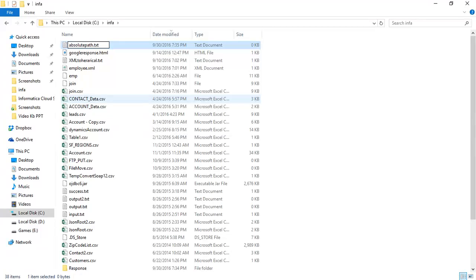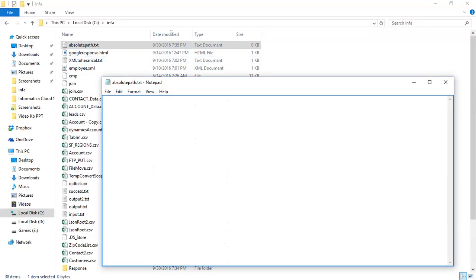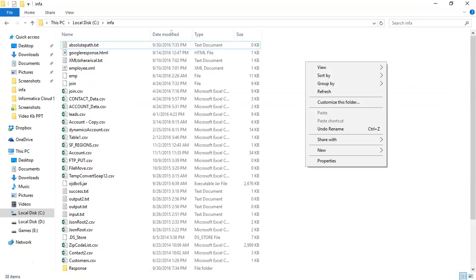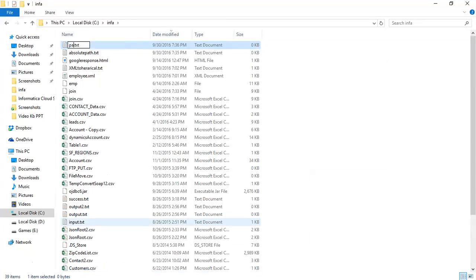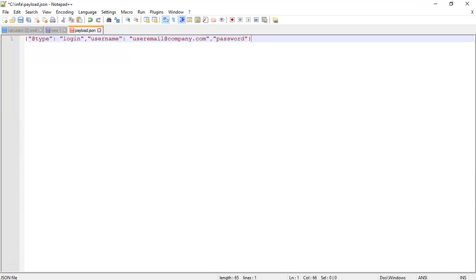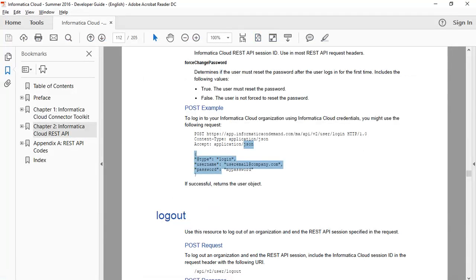I'll name the first file 'absolute_path.txt' because this file will have the absolute path of the payload. I'll also create a second file called 'payload.json'. I have opened the payload file and copied the payload from the Developer Guide — this is the payload for the login call.